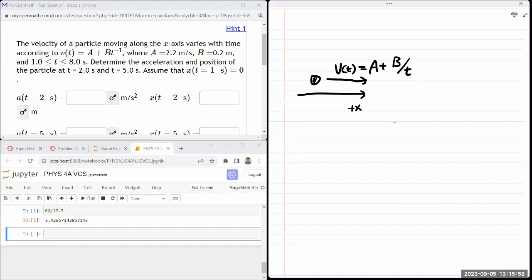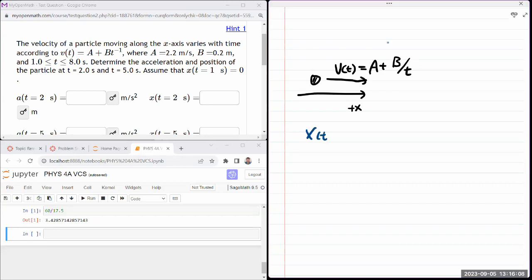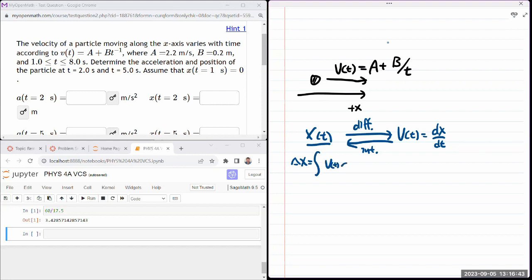It's a calculus question, so you have to remember the fundamental relationships between position, velocity, and acceleration. If I have position as a function of time, I can get velocity through differentiation — velocity is the time derivative of position. If I want to go the other way, from knowing velocity to finding position, I have to integrate: the change in position is the integral of velocity with respect to T, from some initial time to some final time.